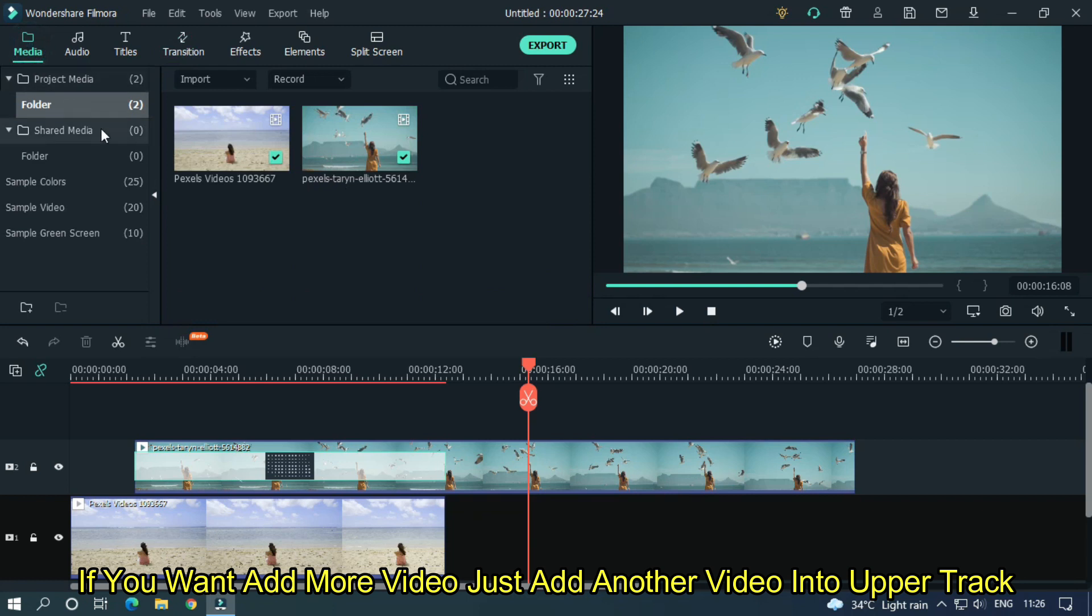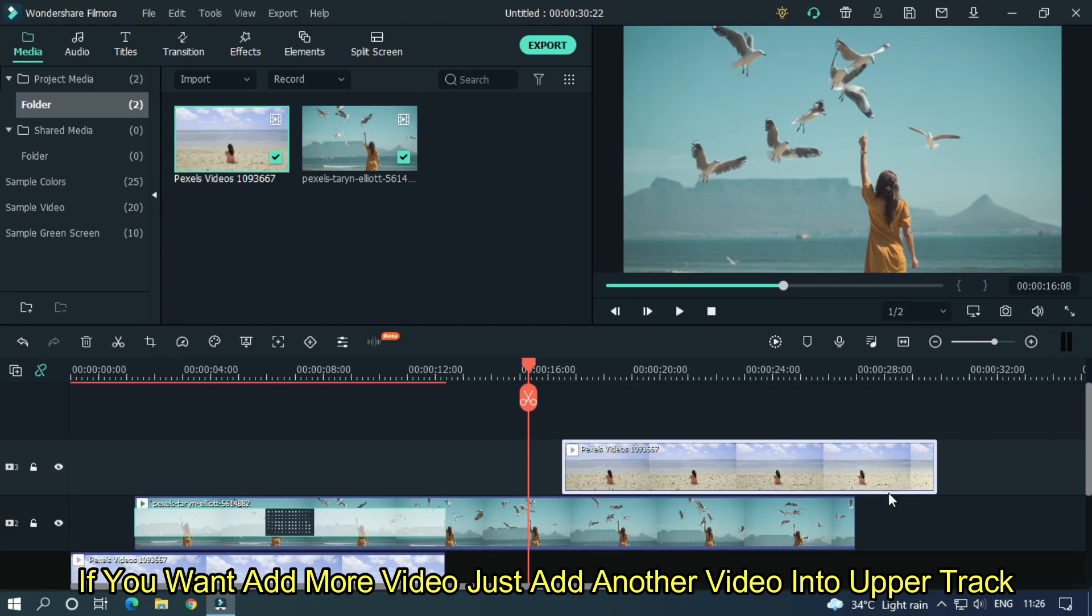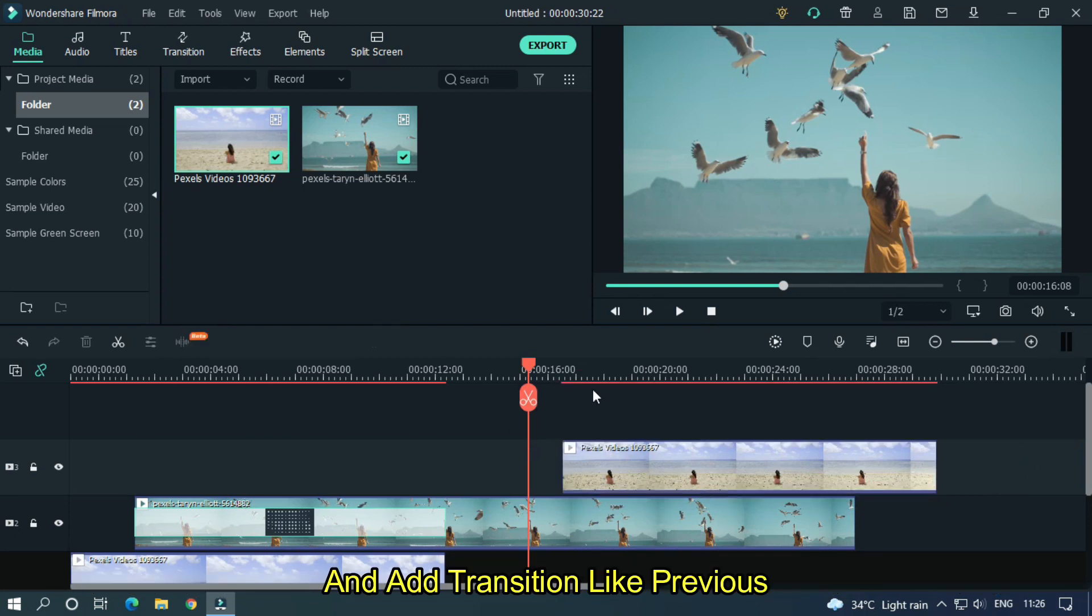If you want to add more video, just add another video into upper track like previous. And add transition like previous.